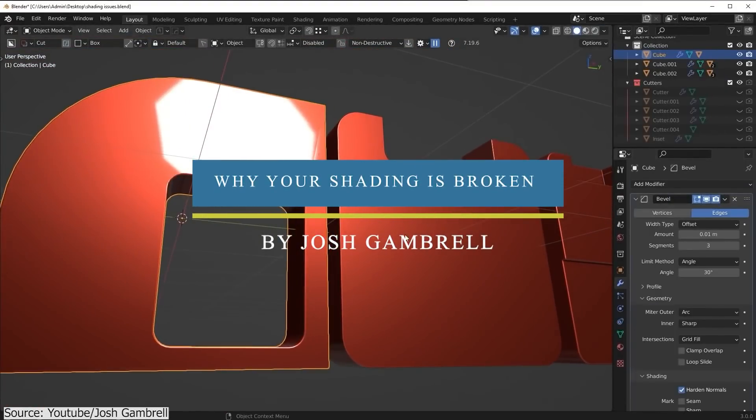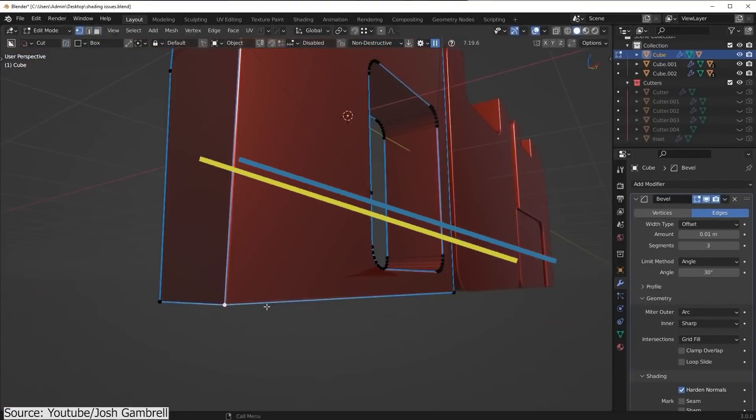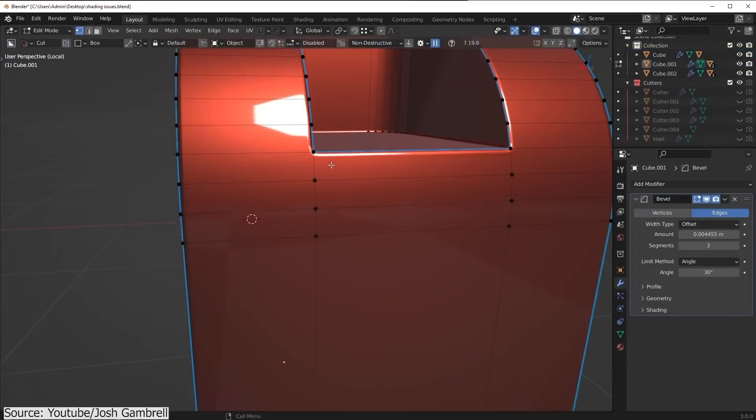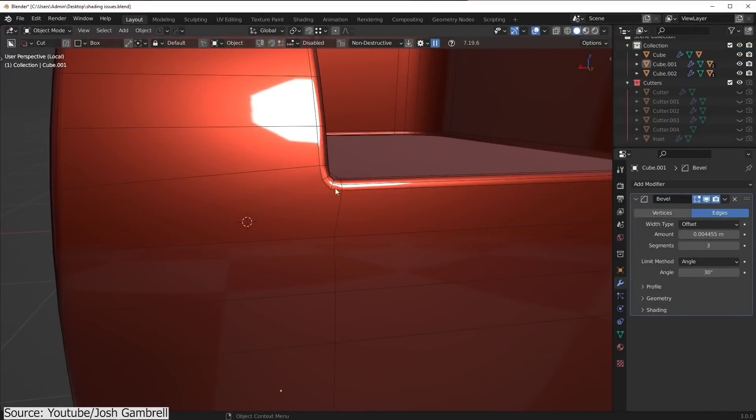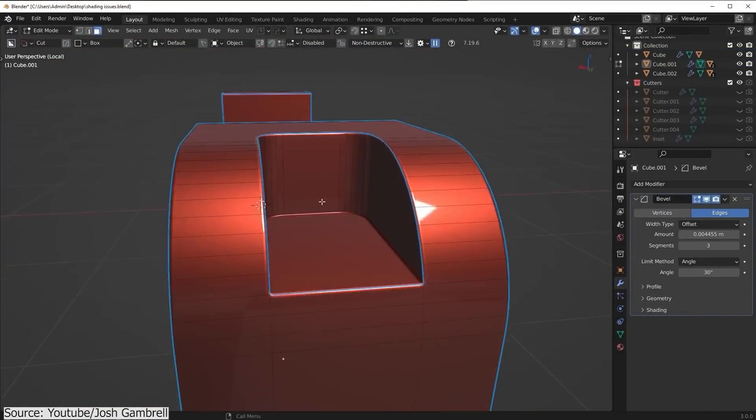This is a really useful 10-minute tutorial on how to fix some of the most common issues when it comes to shading in Blender. This video is a true savior.